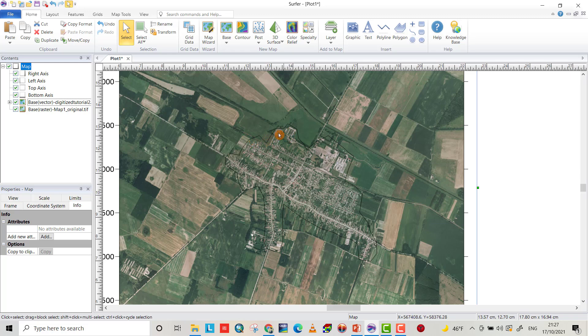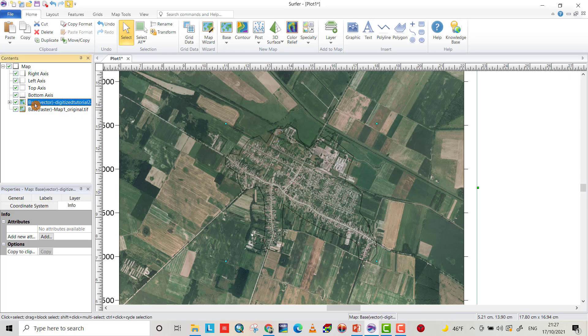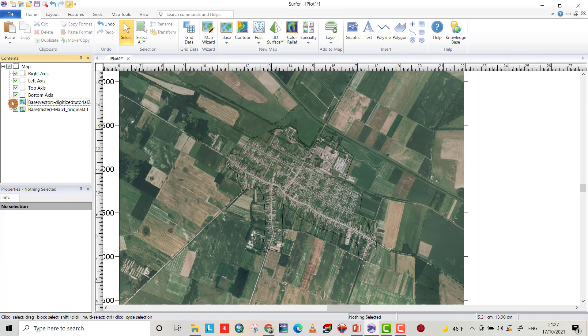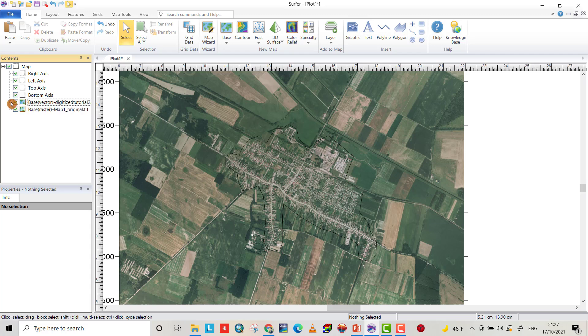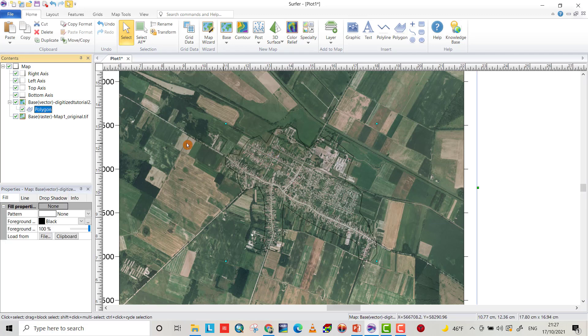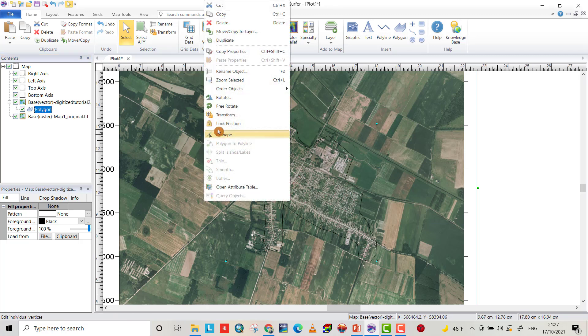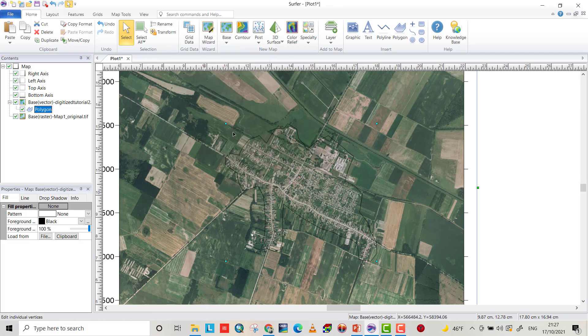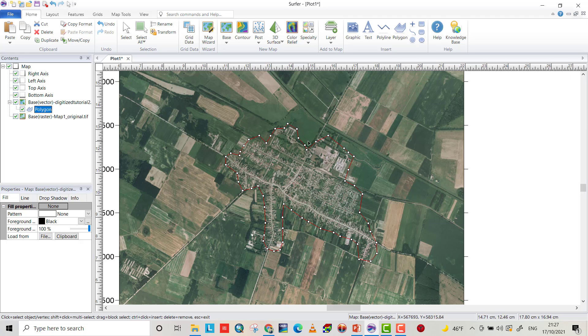For example, from Base Map select polygon and right-click Reshape. Now you can add vertices by holding the Control button on your keyboard and right-clicking.